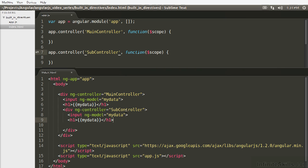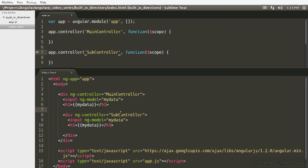When the application is initialized and these controllers are initialized, myData is bound between them because subcontroller inherits from main controller. Since it is a child controller, it will inherit the models. The problem is that when you use primitive types on objects in JavaScript, the primitive types are not inherited in the same way as objects. The default inheritance is that these are bound to the same model.